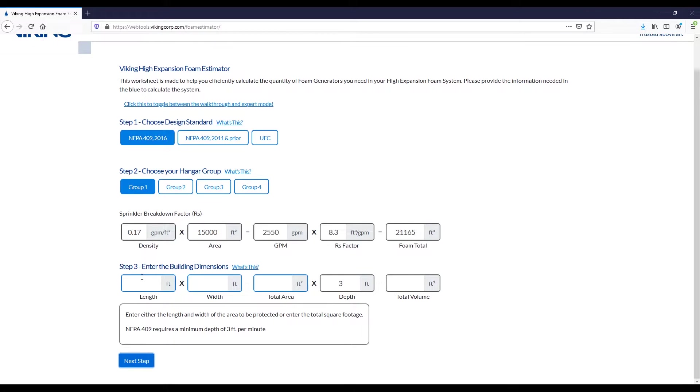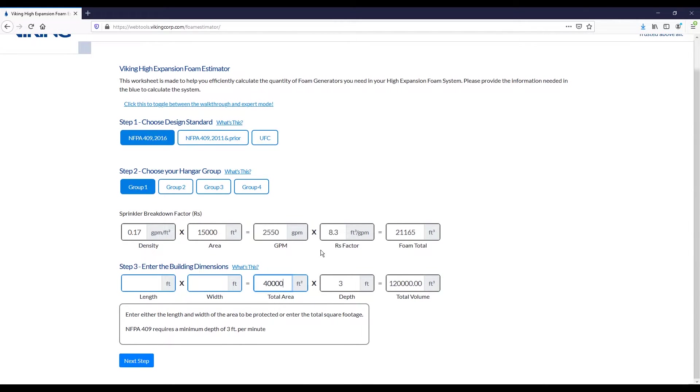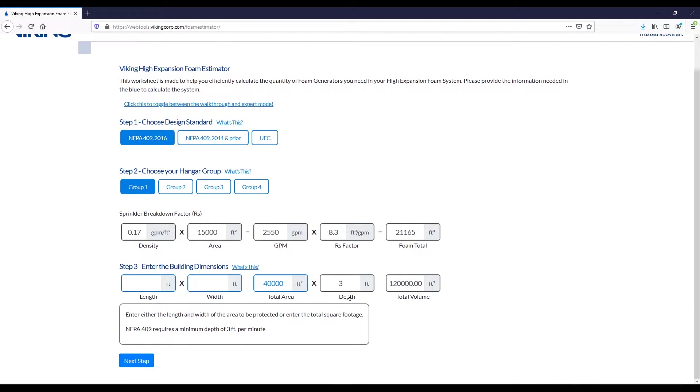The next option is to enter the building dimensions. Here you can either specify a length and a width, and we will calculate the area for you, or alternatively, you can just type in an area. We will pre-populate the foam depth to use based on the standard chosen. So it's three feet for NFPA 409, and it would be 3.2 feet for the UFC standard, and this results in a total volume of foam.